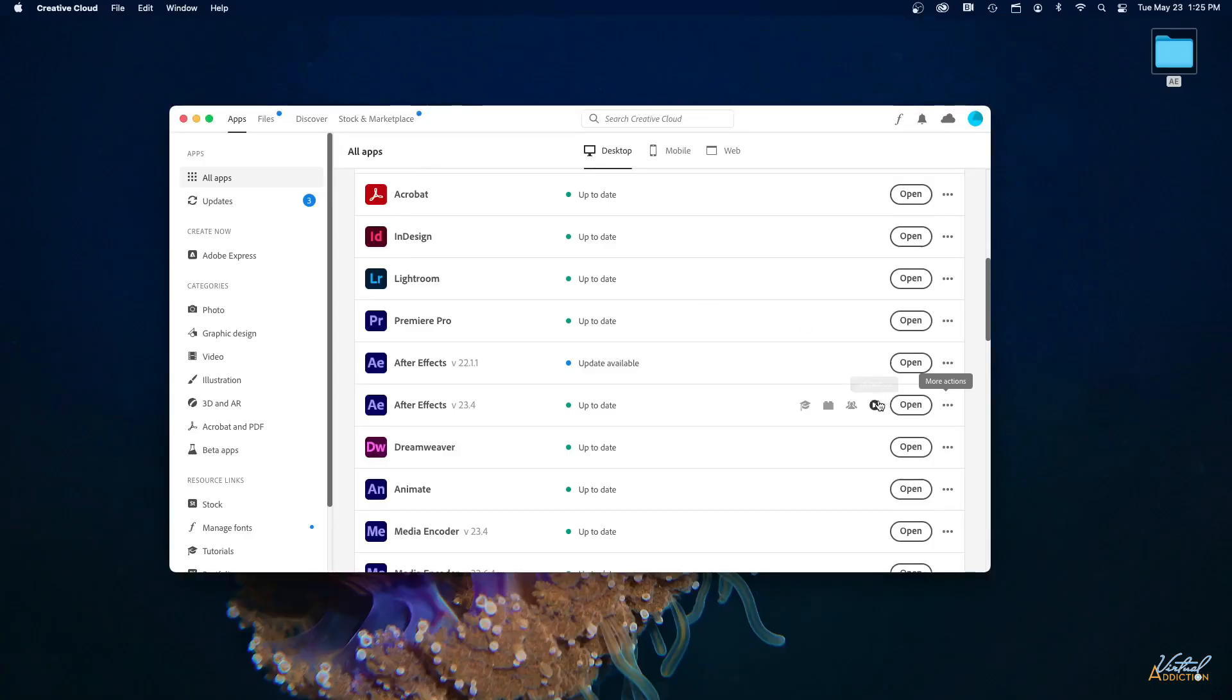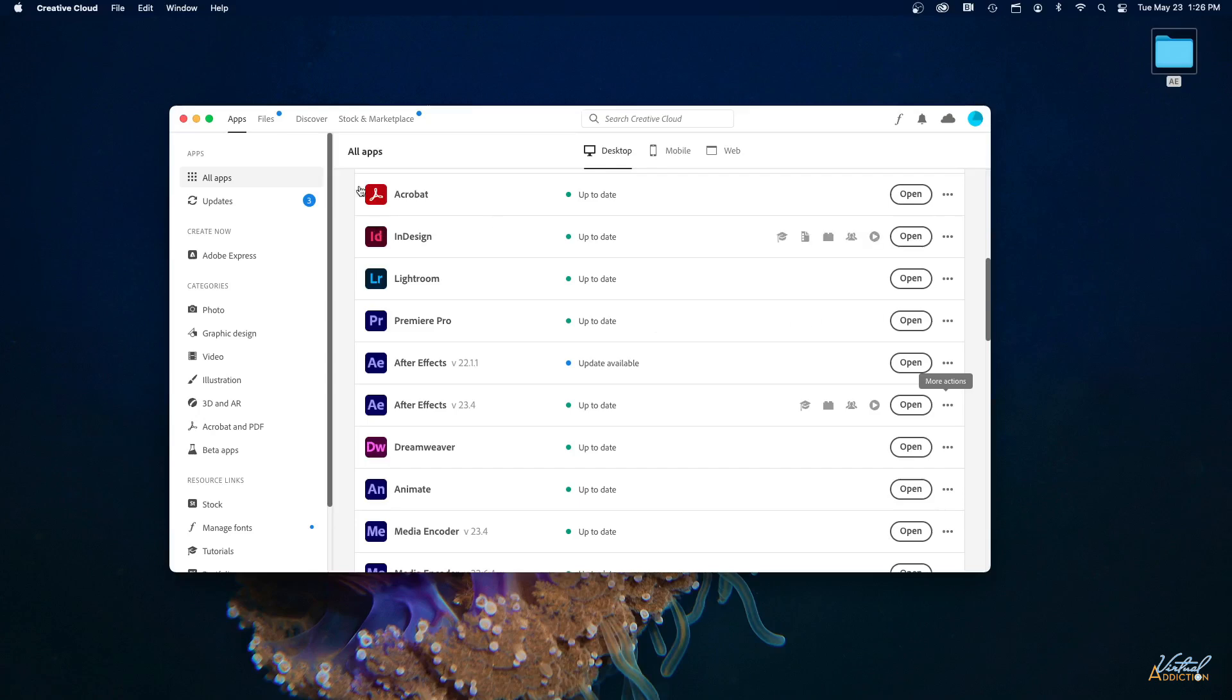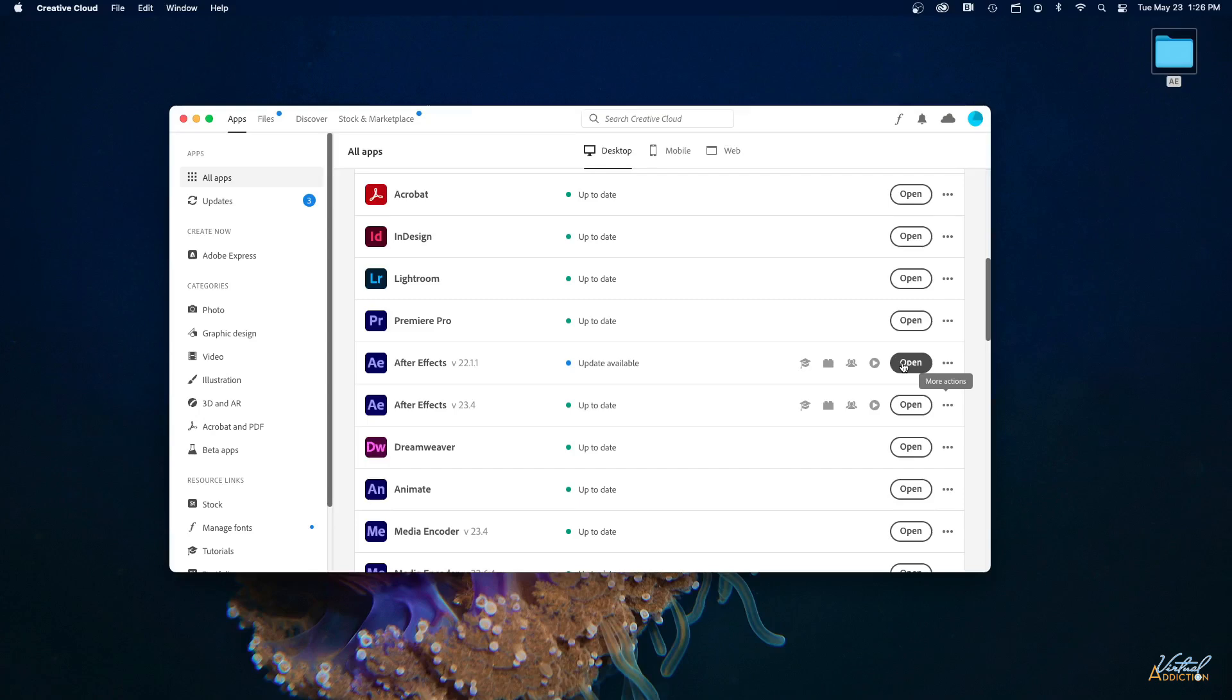You're going to want to verify that the older version that we just installed is completely done, so if you see the Open button, you know that it's completed the install process. And then you're going to want to restart your computer. So go ahead and just restart your computer, and then once you've done that, you'll come back to Creative Cloud or wherever your applications are, and you're going to want to open that earlier version of After Effects.